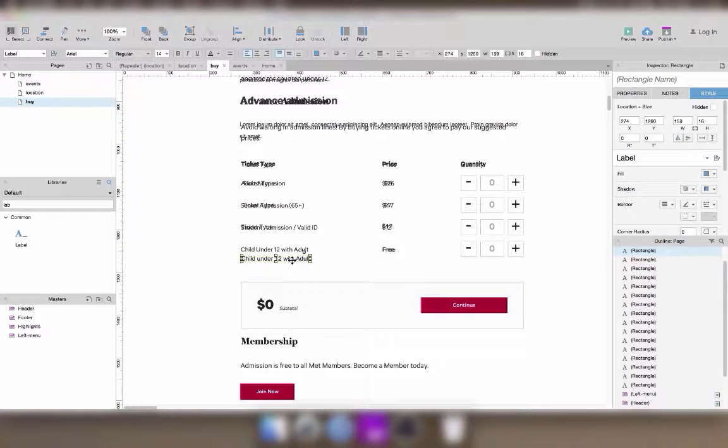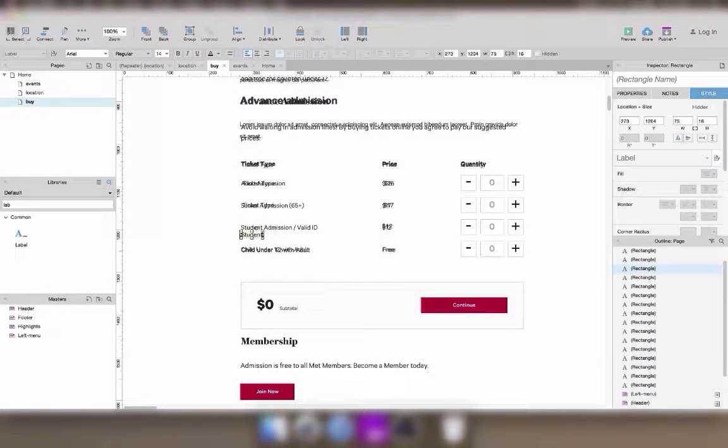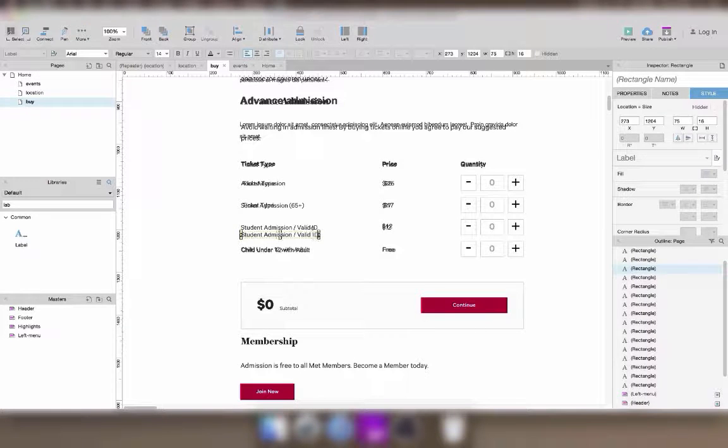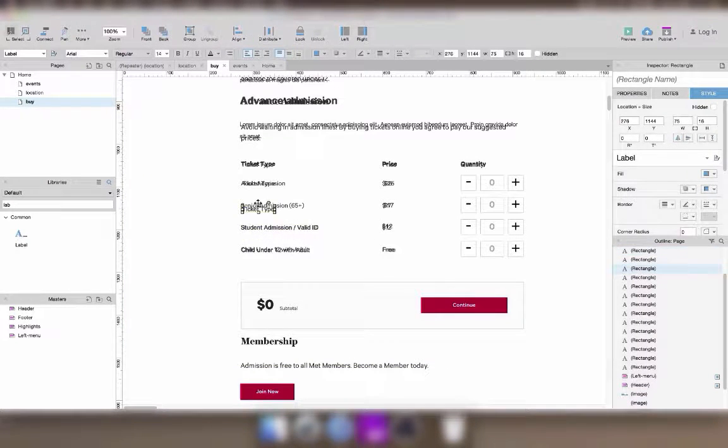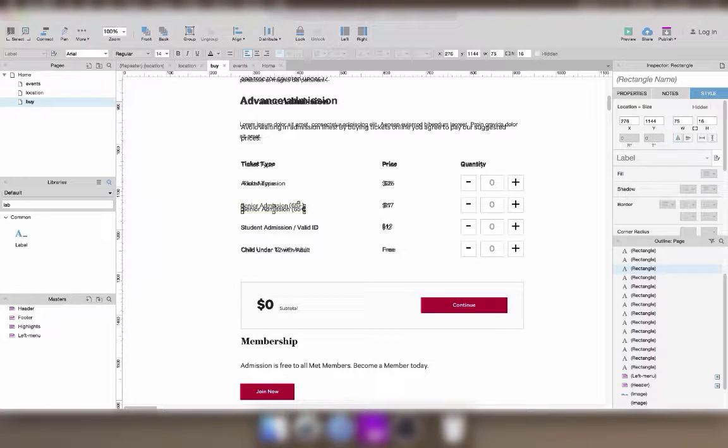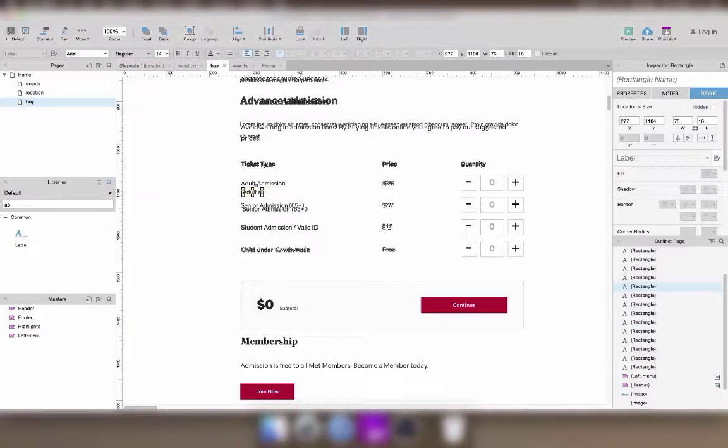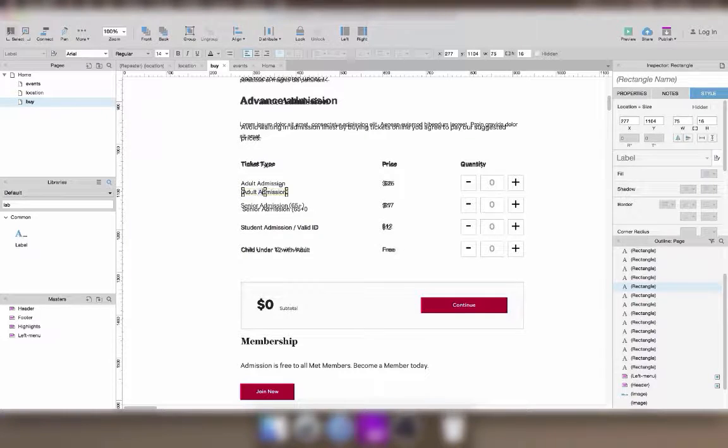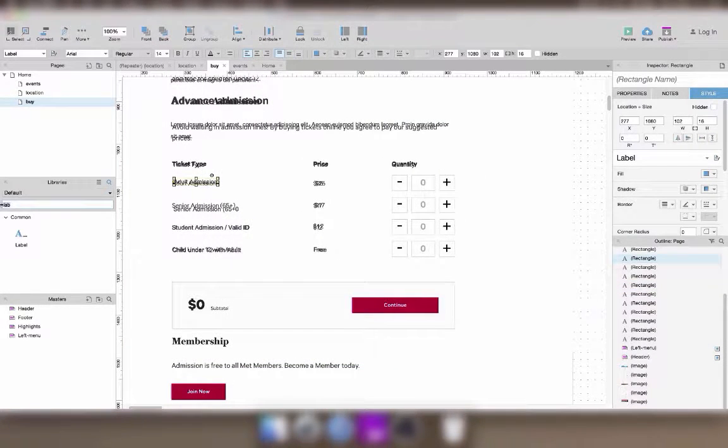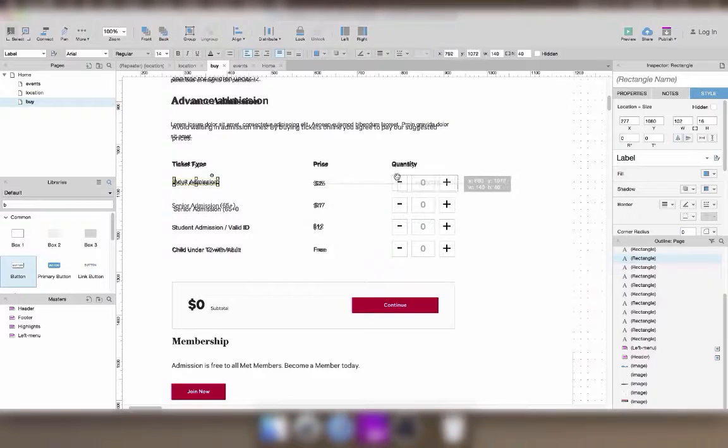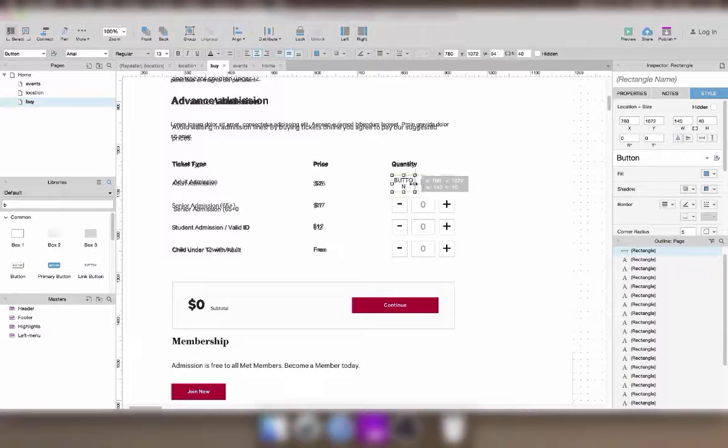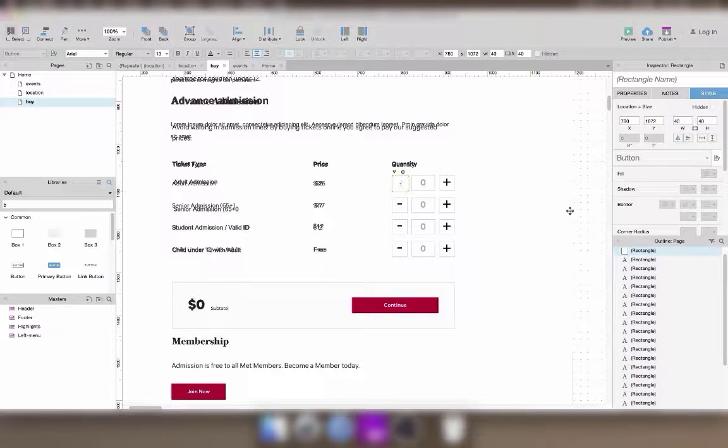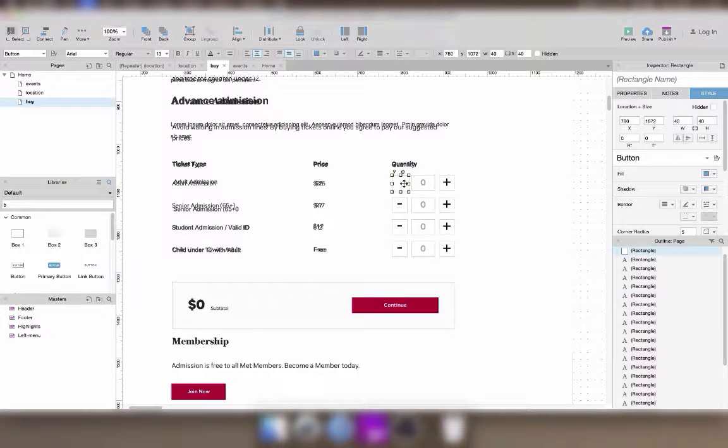I'll also spend some extra time to add the right text in the different fields. I'll use the secondary button widget for my plus and minus buttons.